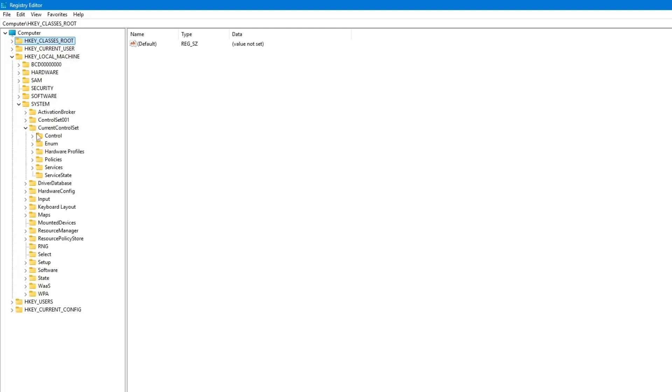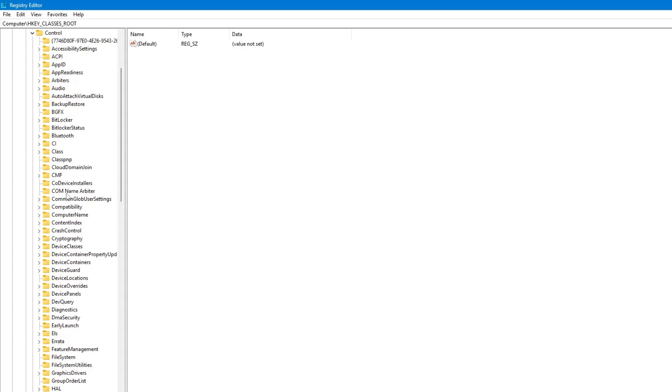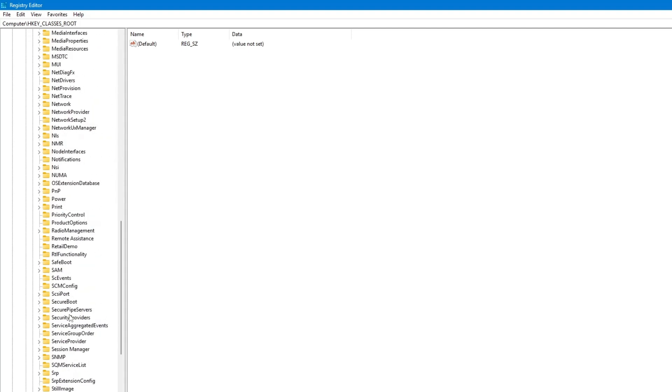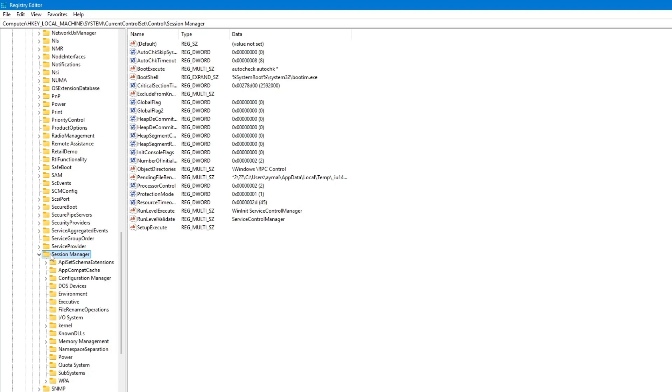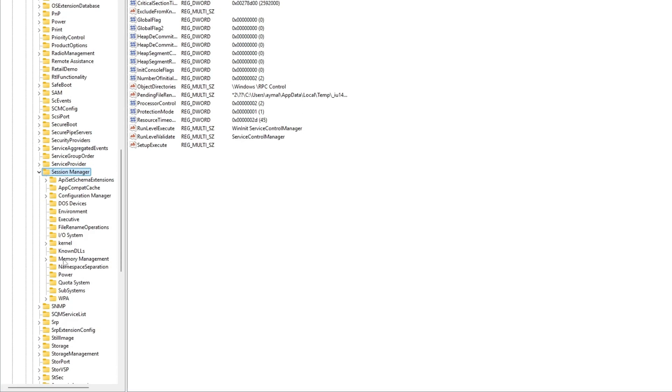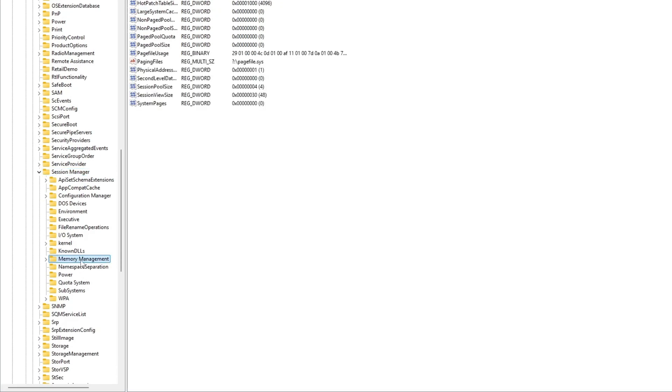Scroll down and find the folder named Session Manager. Double-click to open it. Inside the Session Manager folder, find the folder called Memory Management. Click on it one time.